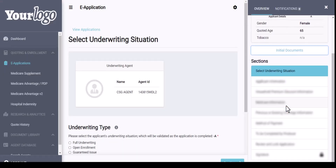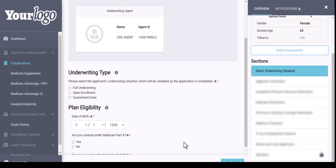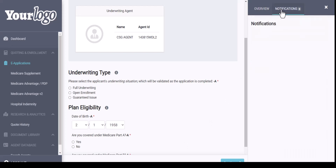Below that you also have your sections. Once you enter in your underwriting type and your plan eligibility, certain sections will populate on the right-hand side that you will go through and complete — they are grayed out for now. In the upper right-hand corner, you also have your notifications tab. As you go through the application, if there are any errors, it will notify you there.